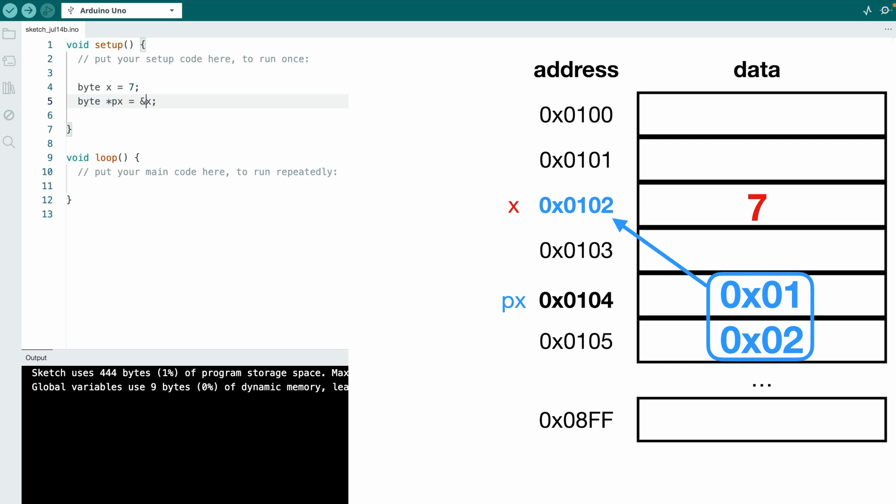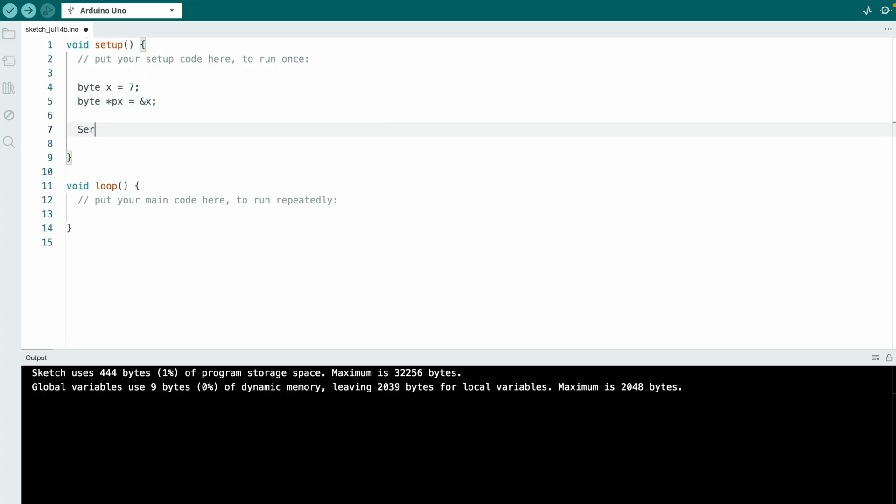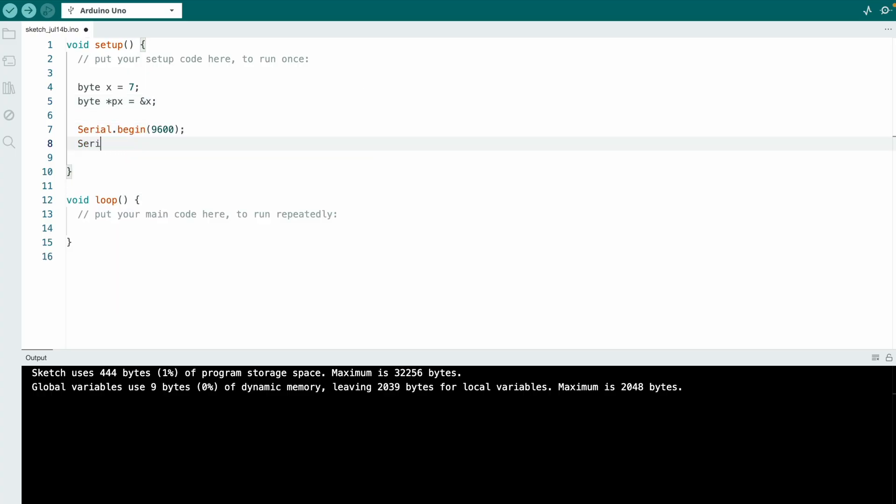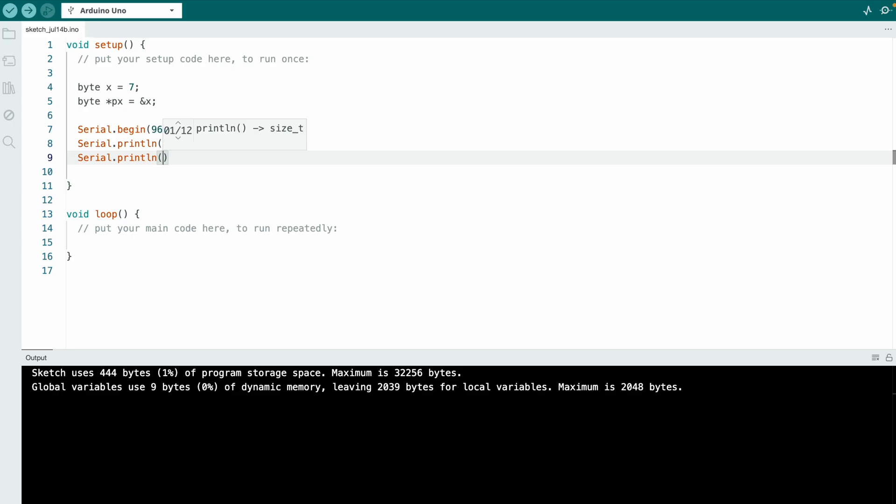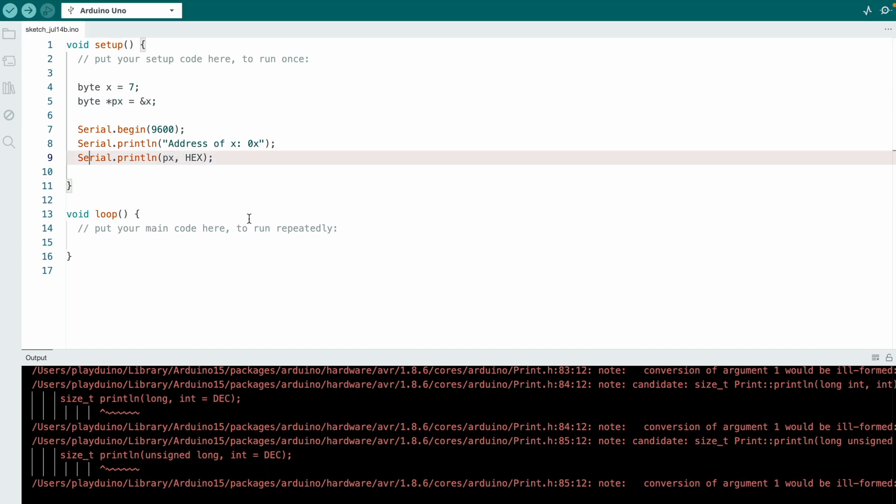And so let's print it and look at these addresses. Serial.begin with 9600 baud, and then I will print address of x is 0x. I will print it as hexadecimal number. For addresses we always use hexadecimal numbers because they are shorter and addresses are very long usually. And then we want to print the address px as a hexadecimal number. However, we can't do it like this because it needs to be casted. If we try to run the code like this it doesn't work.